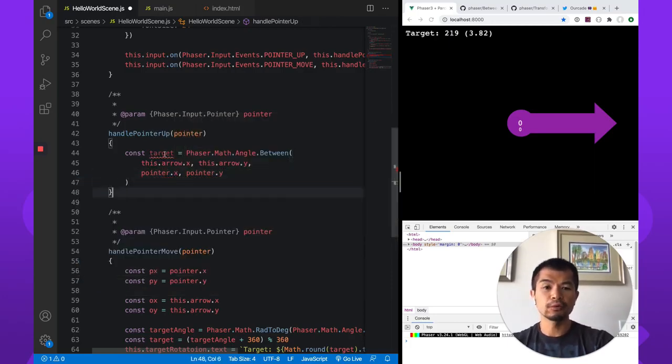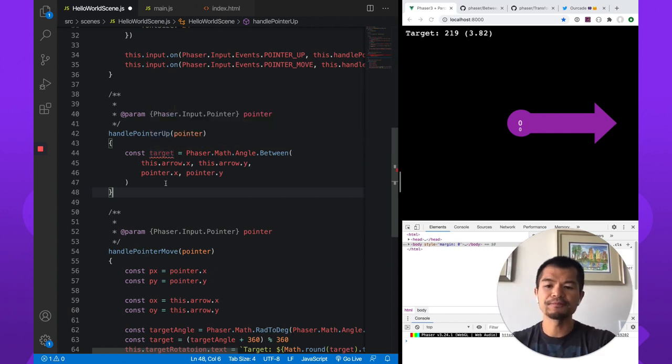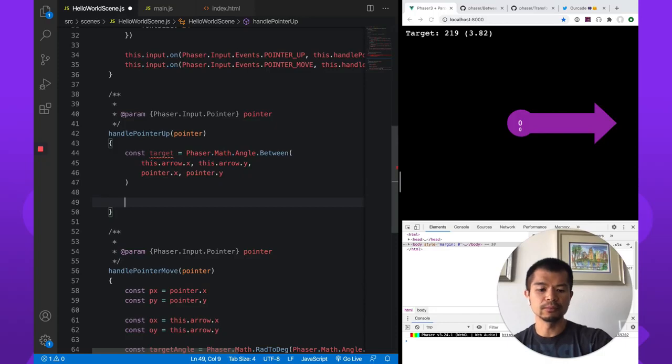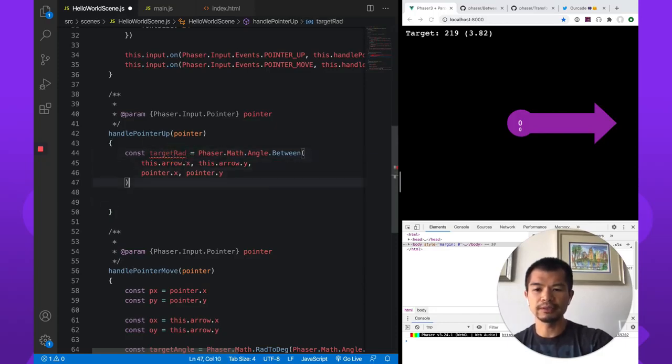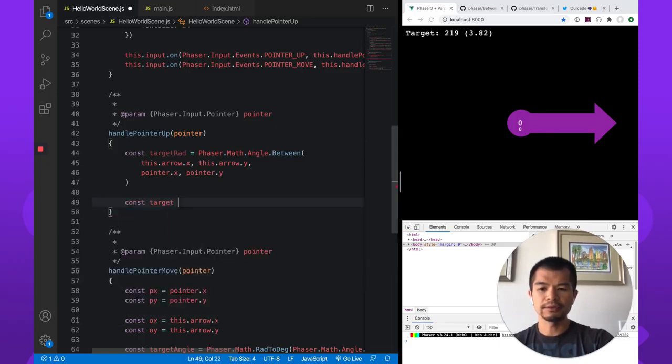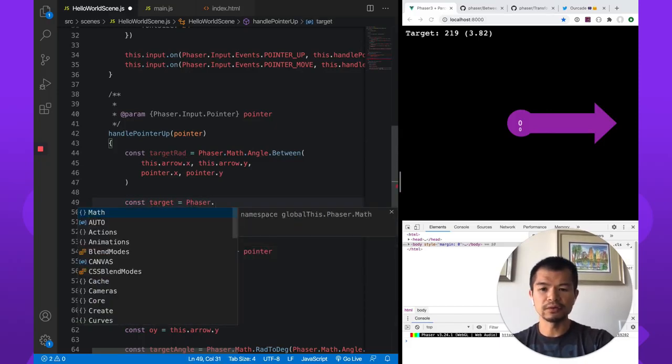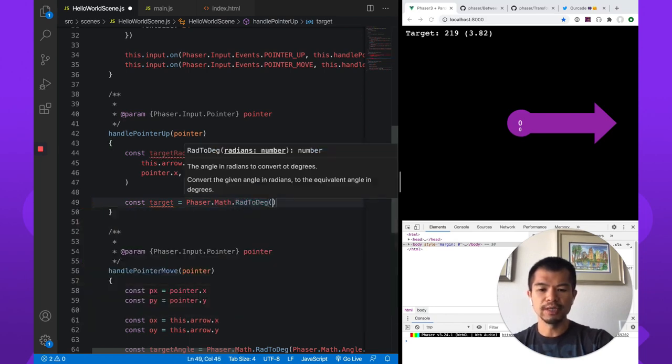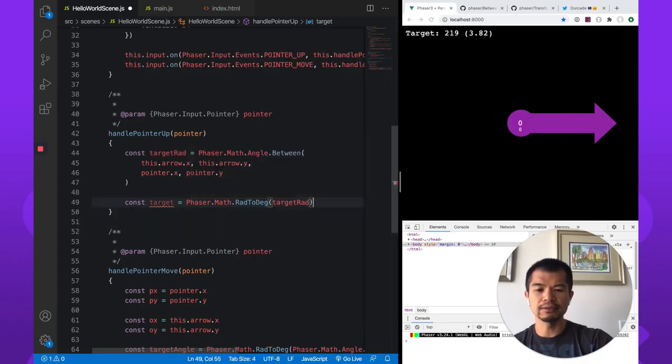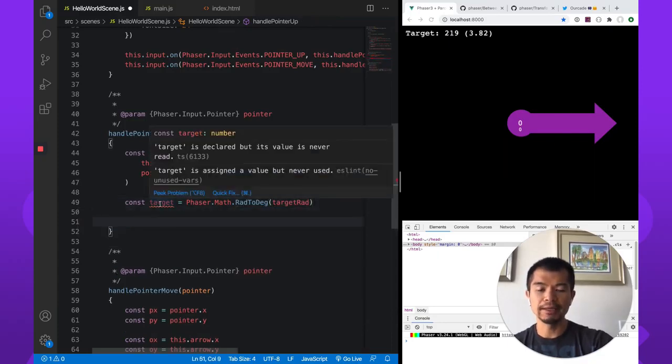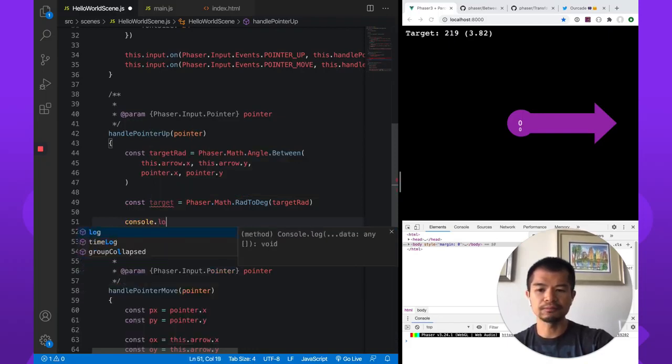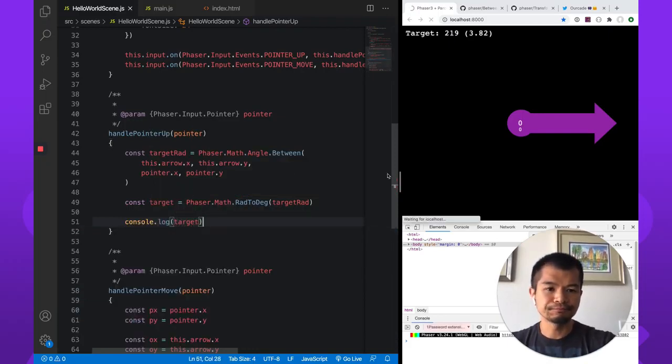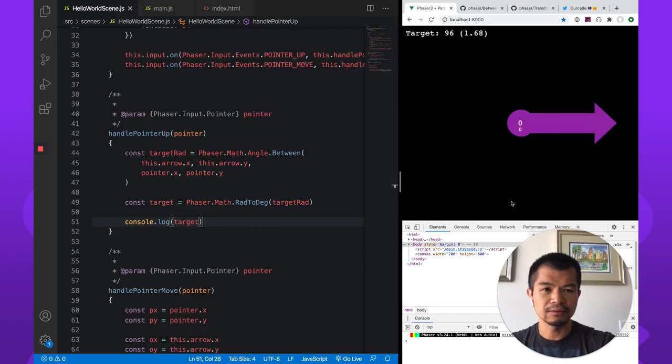So now we're going to have an angle here in radians. We're going to work with degree just to make it more human readable. So let's call this target radians. And we're going to go target. And we're going to use Phaser's radians to degrees converter. Math.rad2deg radians to degrees target radians. So now we're going to get a value in degrees. So let's just log this out. console.log target. So let's see. So we have here 260 degrees, 90 degrees. Let's try that. Click.